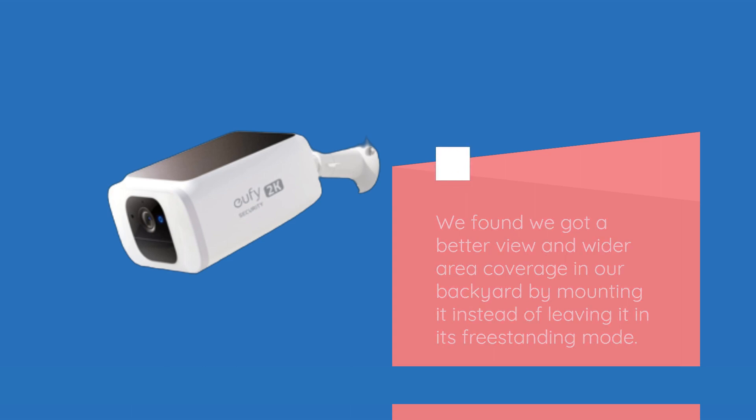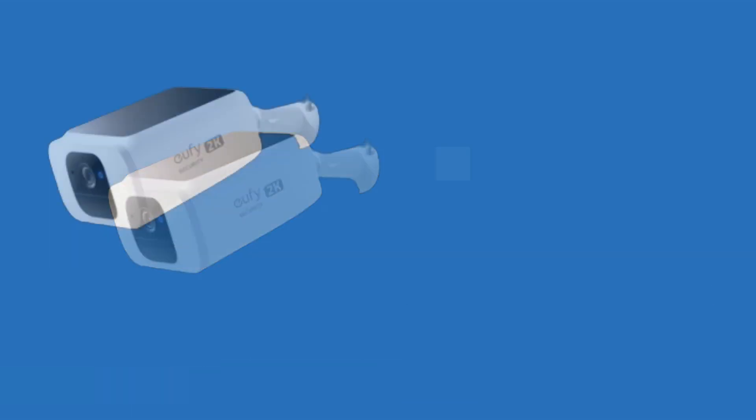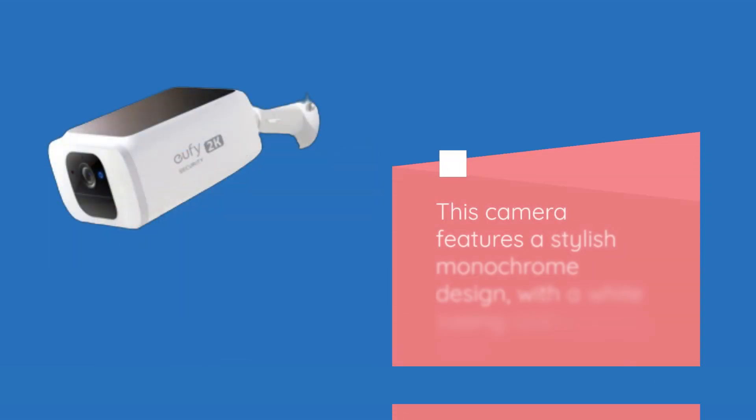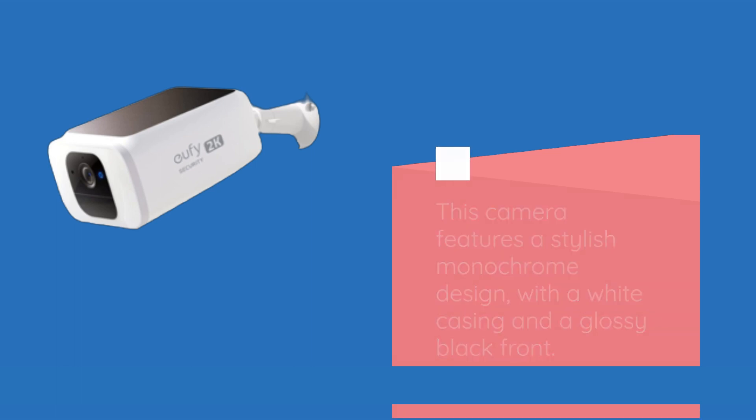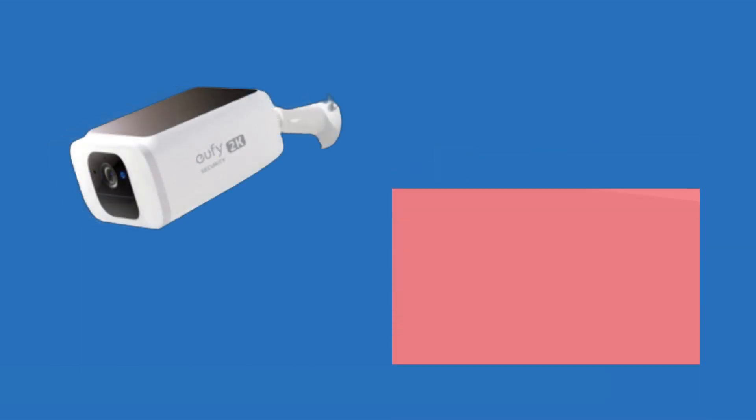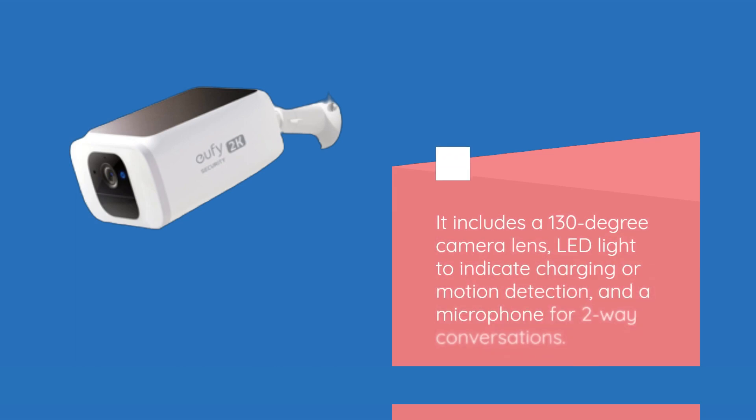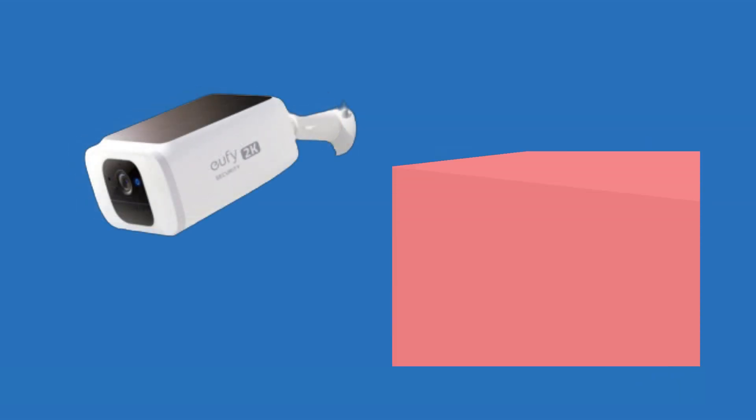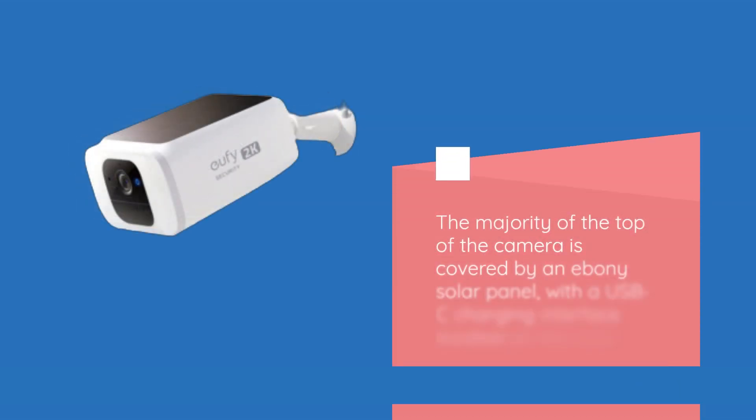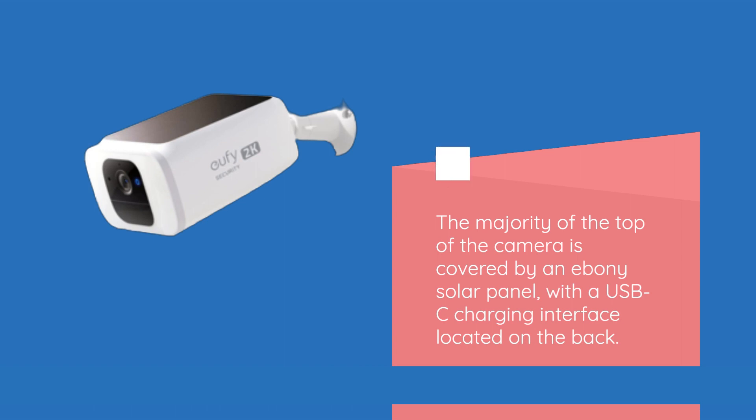This camera features a stylish monochrome design with white casing and a glossy black front. It includes a 130-degree camera lens, LED light to indicate charging or motion detection, and a microphone for two-way conversations. The majority of the top is covered by a solar panel.